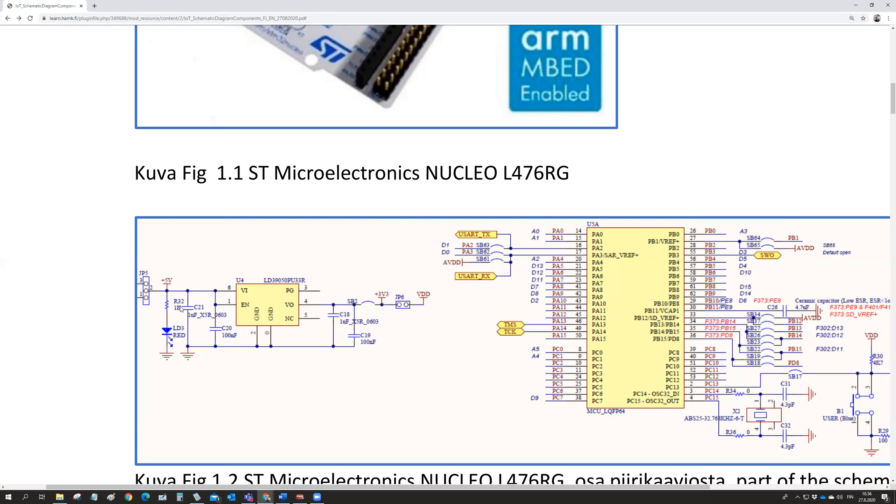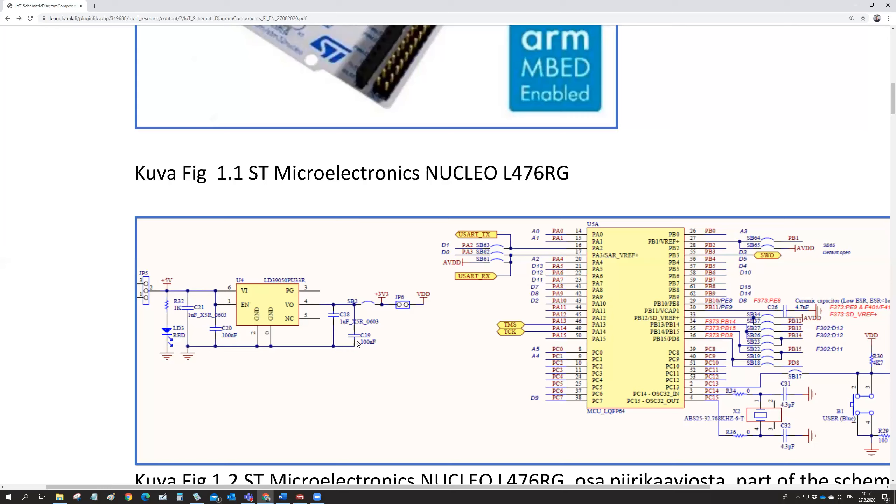And then this one microfarad capacitance here is more or less for if there is an immediate requirement for a higher current. It will take the current out of this capacitance if the supply is not able to provide it. And it is about the same on the other side as well. There is a 100 nanofarad and one microfarad capacitance here.